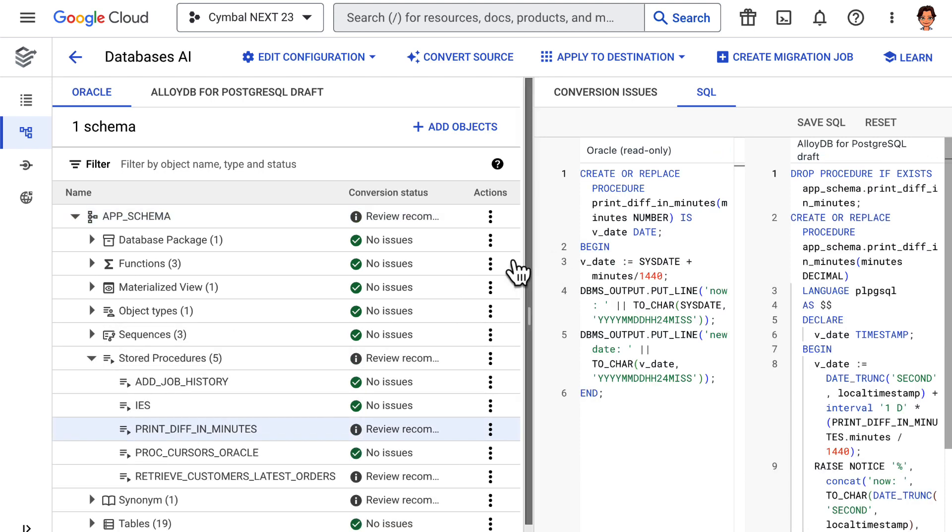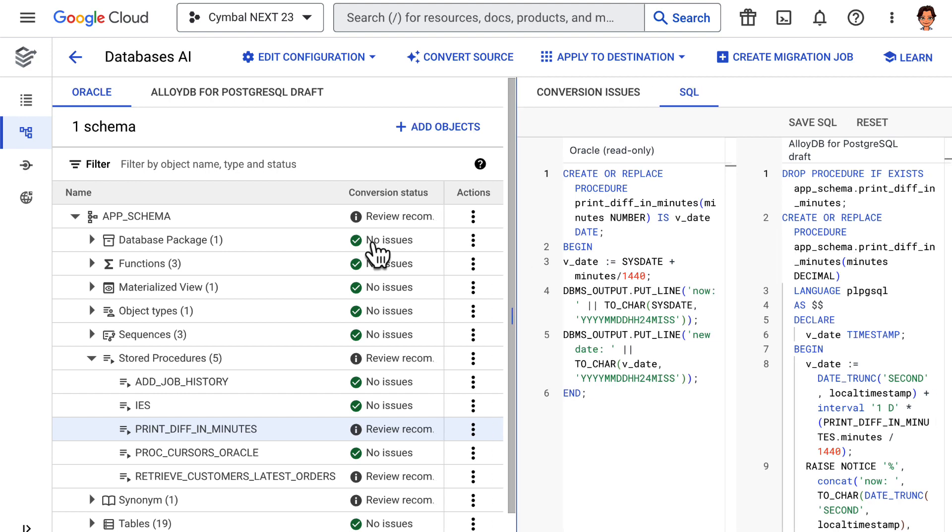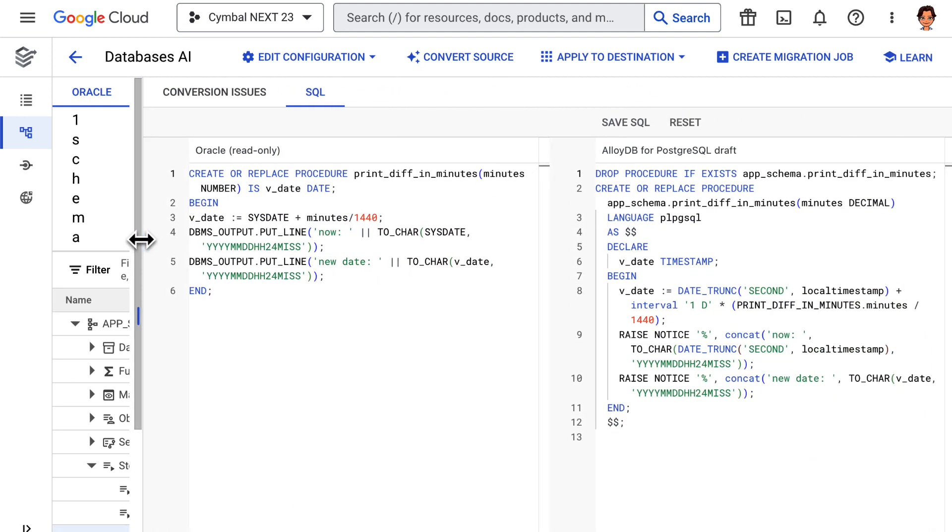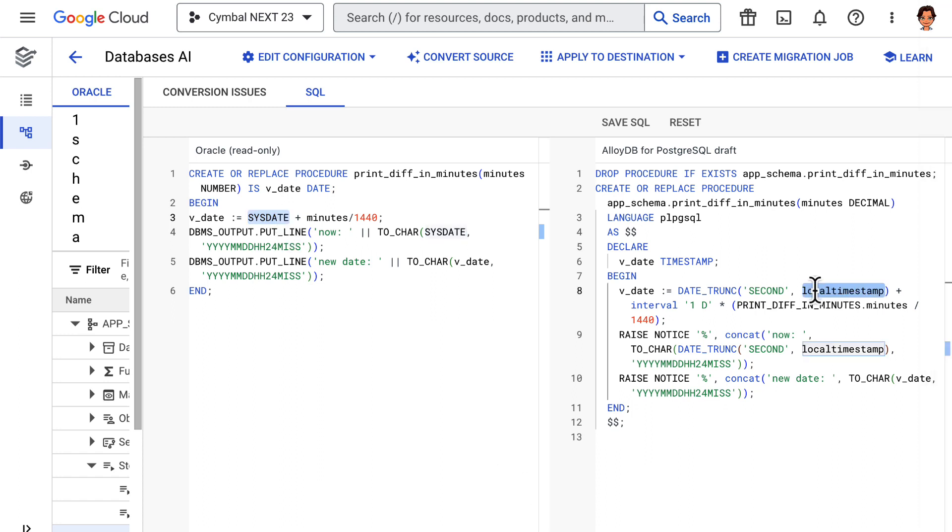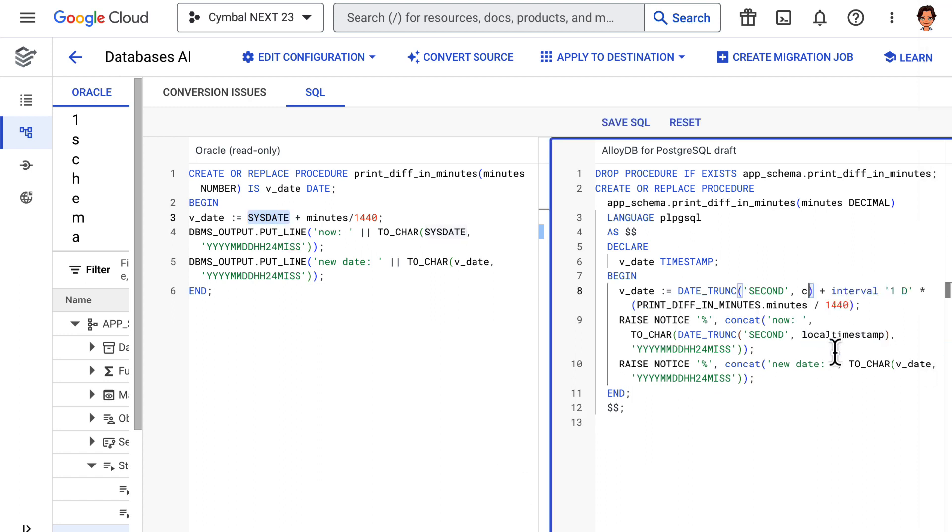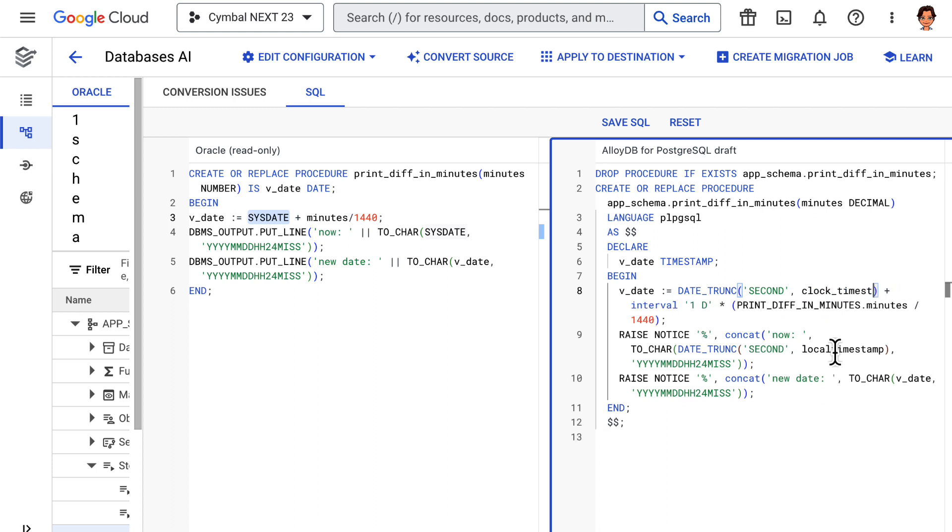This is an example where Duet AI understands the semantics of an Oracle-specific function, sysdate, and recommends a change for AlloyDB Postgres to local timestamp.